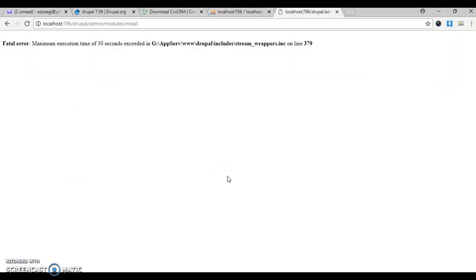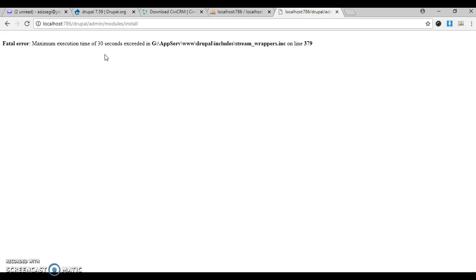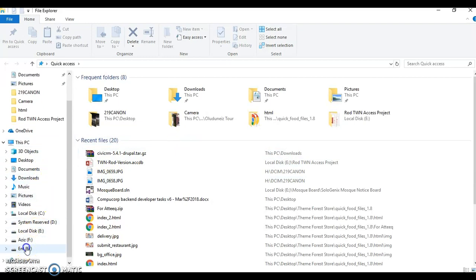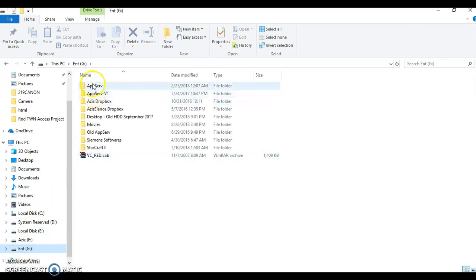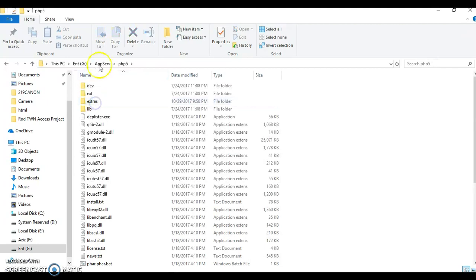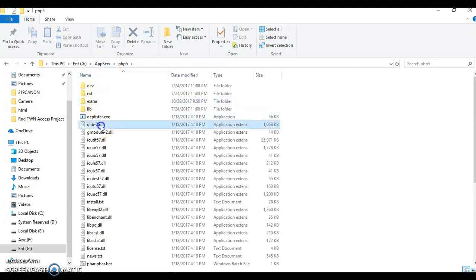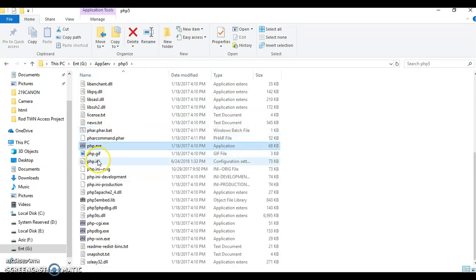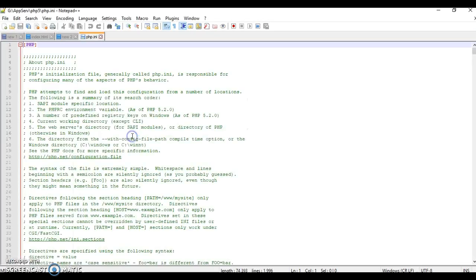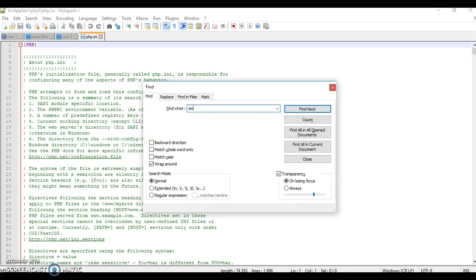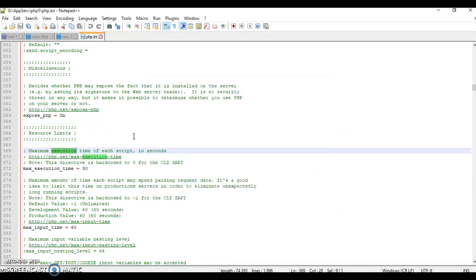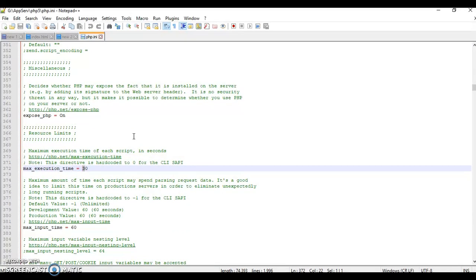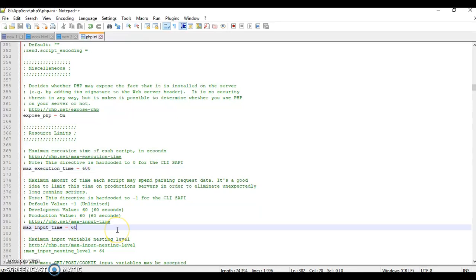You might find a problem like this - the maximum execution time is 30 seconds. To solve it, we have to make updates to the php.ini file. I'll go to PHP5 in my AppServe directory, find php.ini, open it, and find execution time. I'll increase this from 30 to 600, and also increase the maximum input to 600.